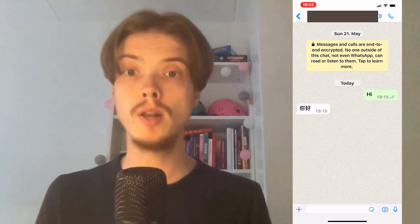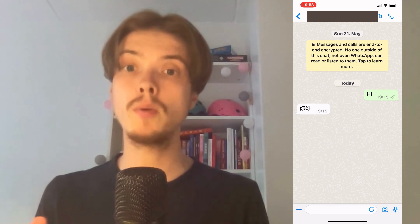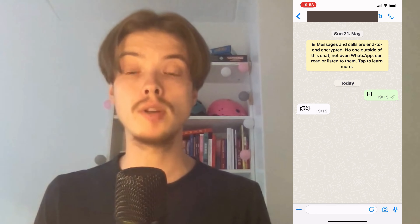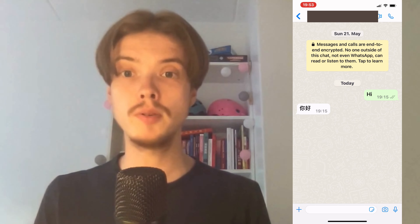Let me know in the comments below if you have any questions and I will try to answer as many as I can. I wish you the best day!